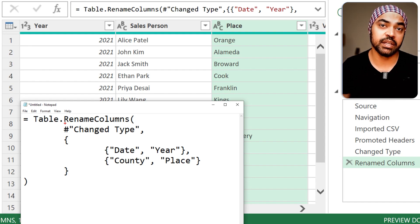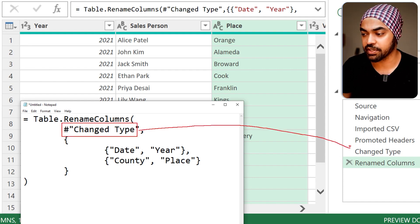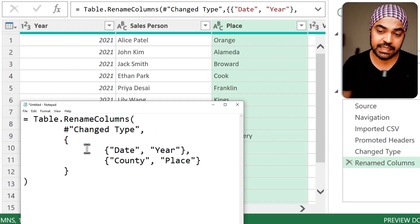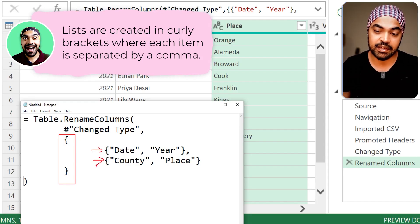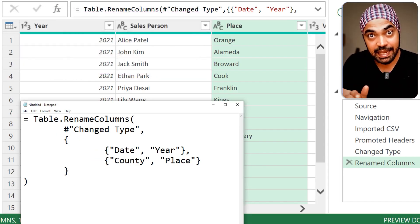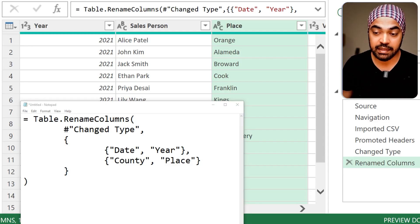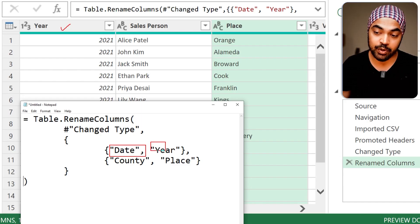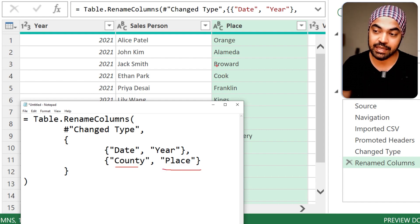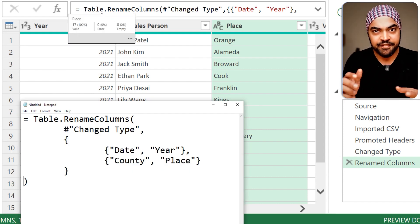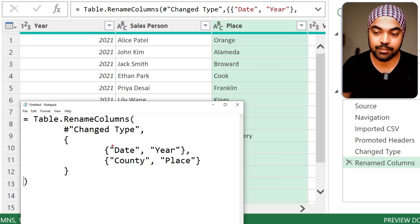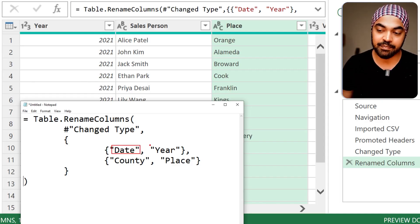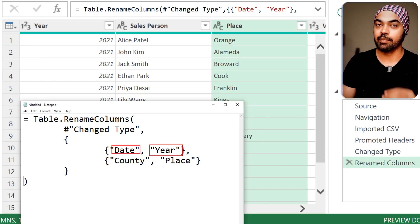Then it says: give me a nested list. We have an outer list, and inside it we have inner lists. Every single inner list consists of two parts — the name of the original column (which was initially 'date') and then the rename (which is 'year'). Similarly, 'county' becomes 'place.' So if I can somehow create this nested list structure — where the first part is the existing column name and the second part is the rename — I'll be able to solve this problem.